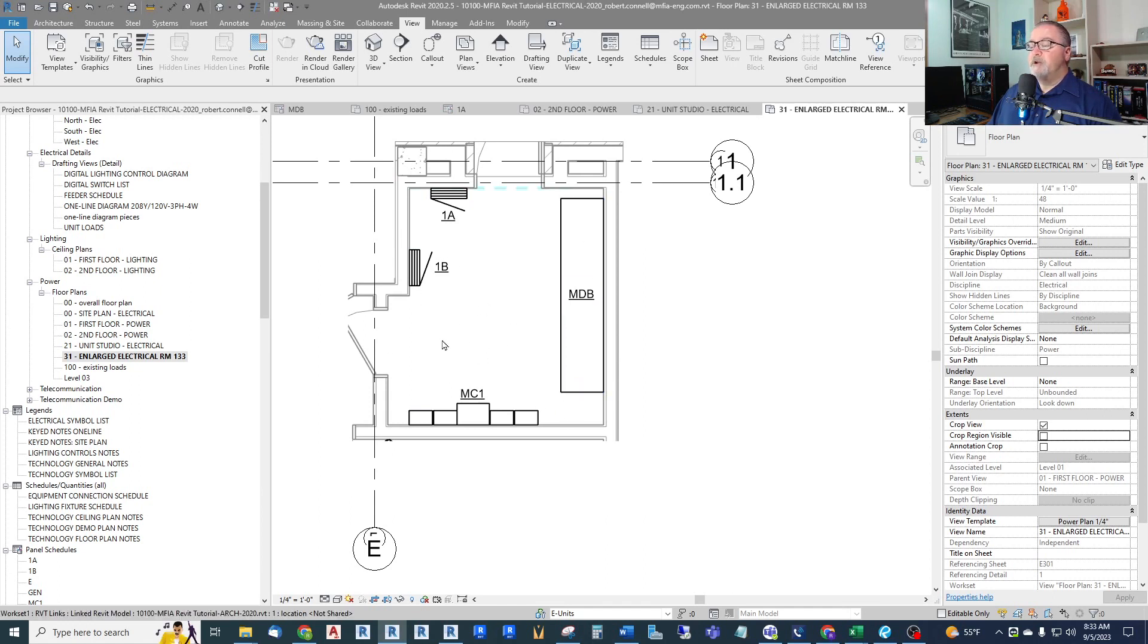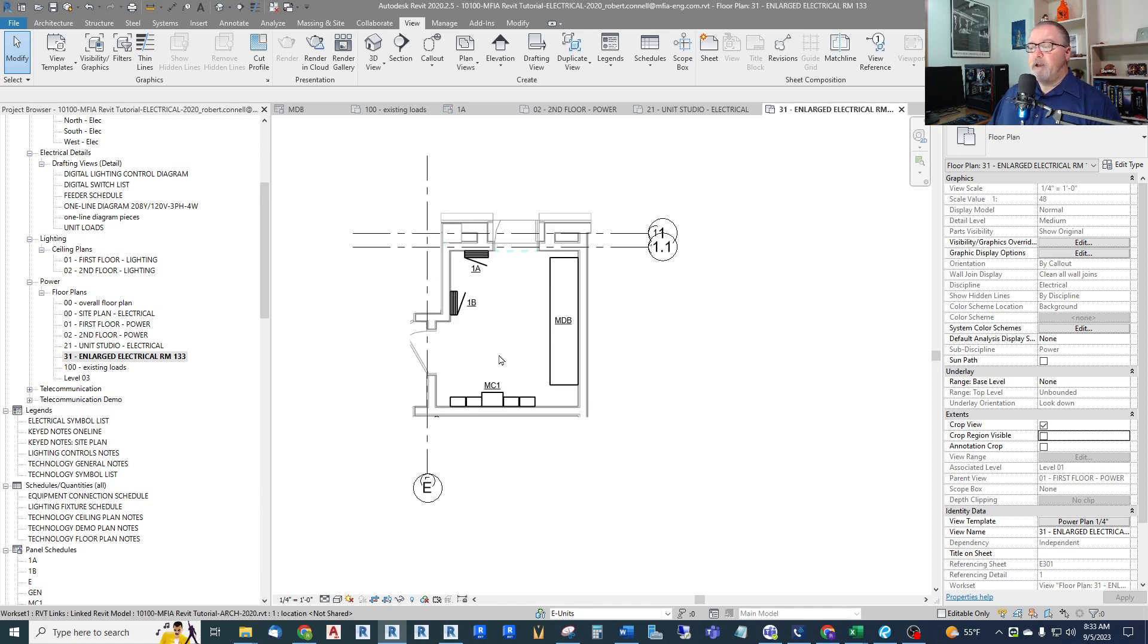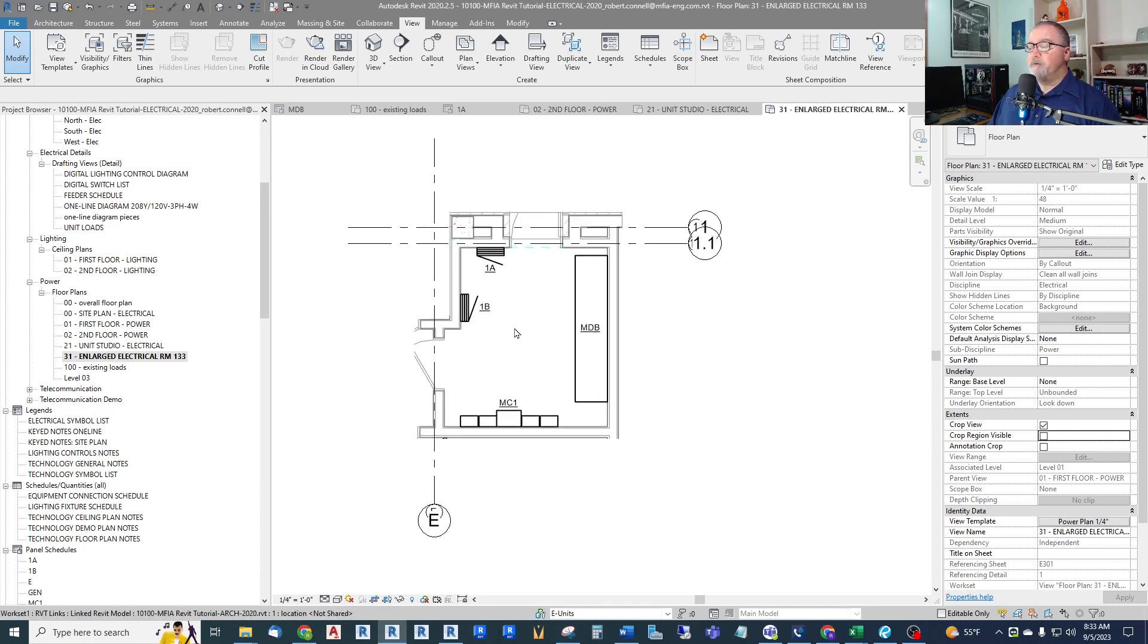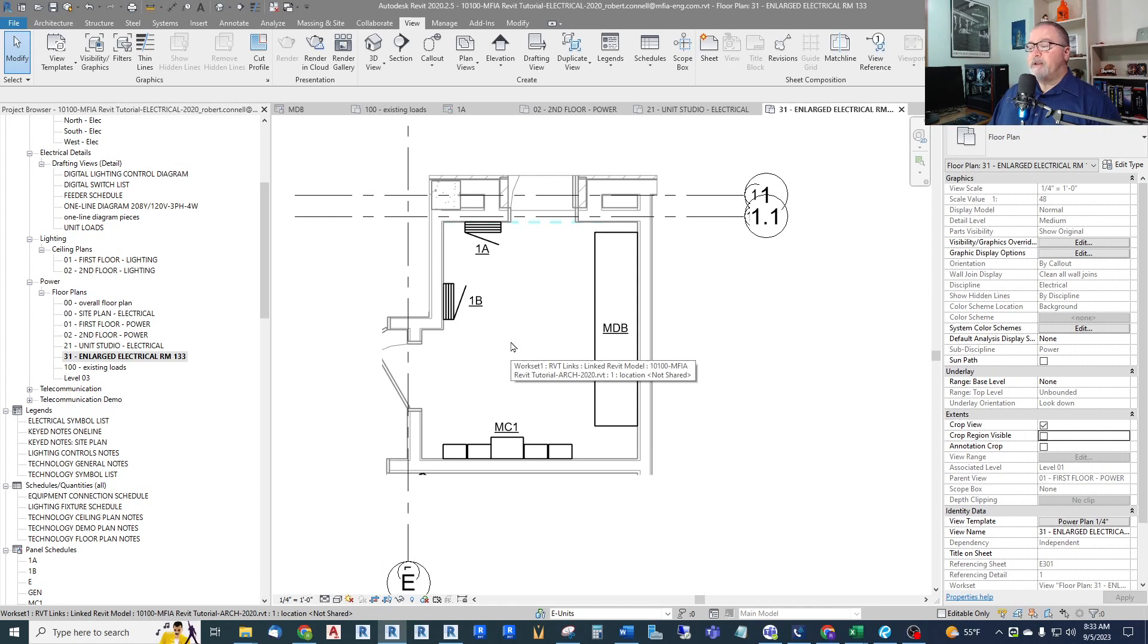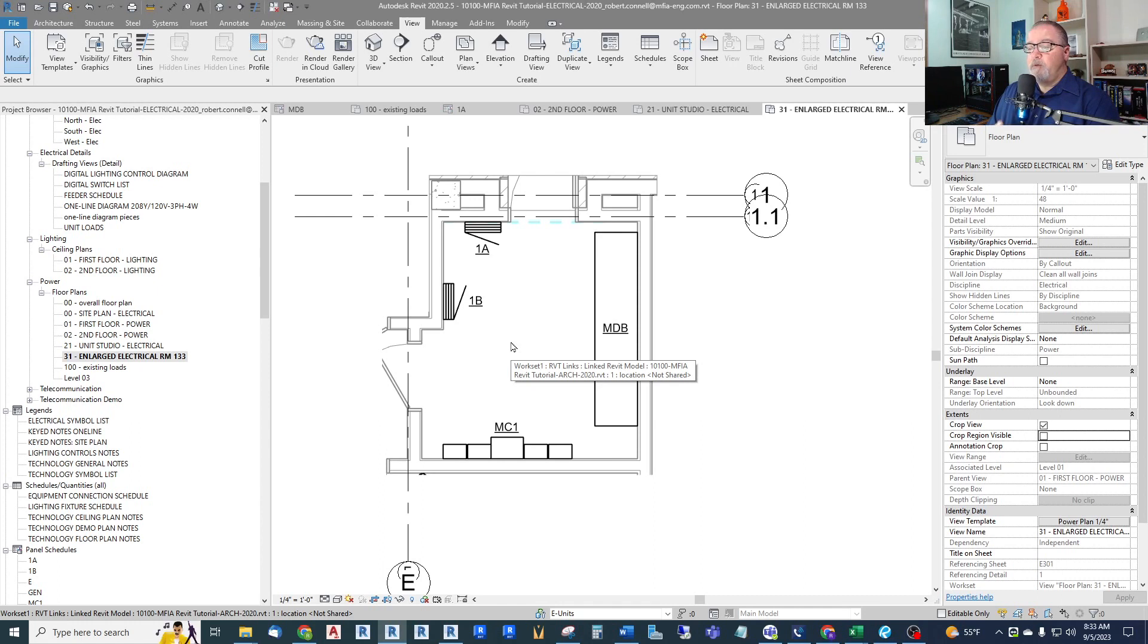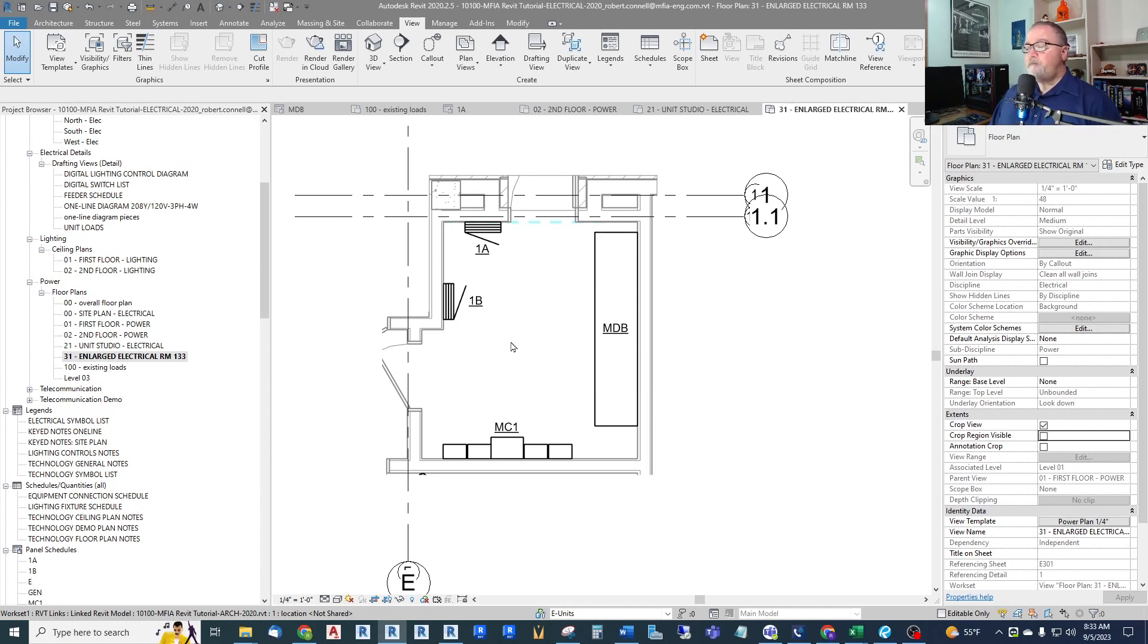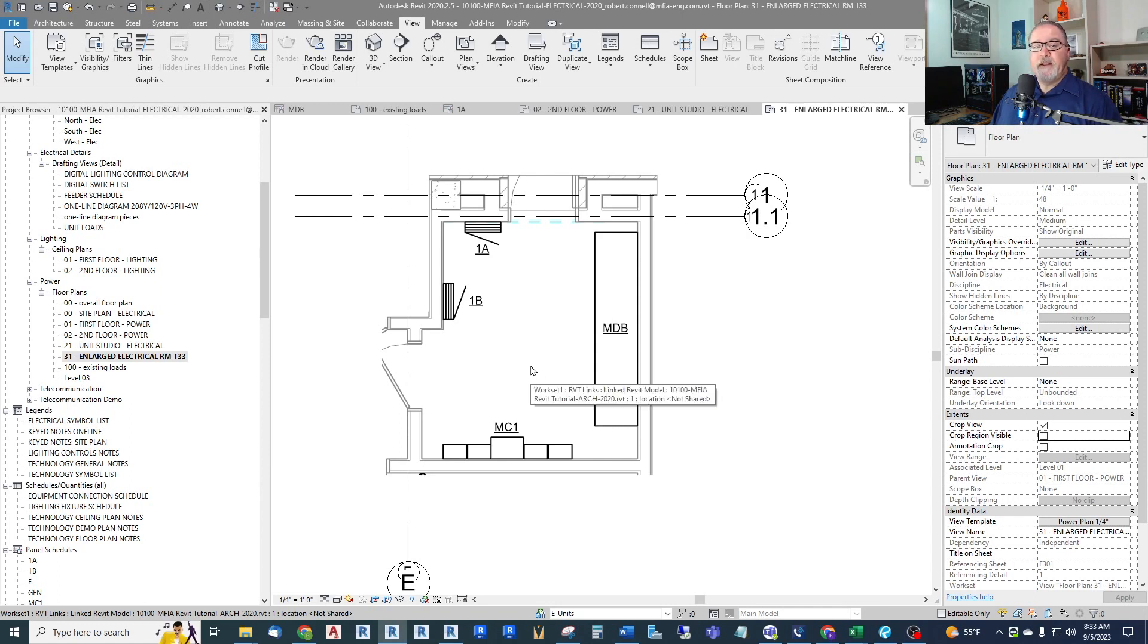But anyway, that's the basics of how you would create an enlarged view of anything that you want to see more detail in or isolate objects in. So if you found this helpful, hit that like, and until next time.